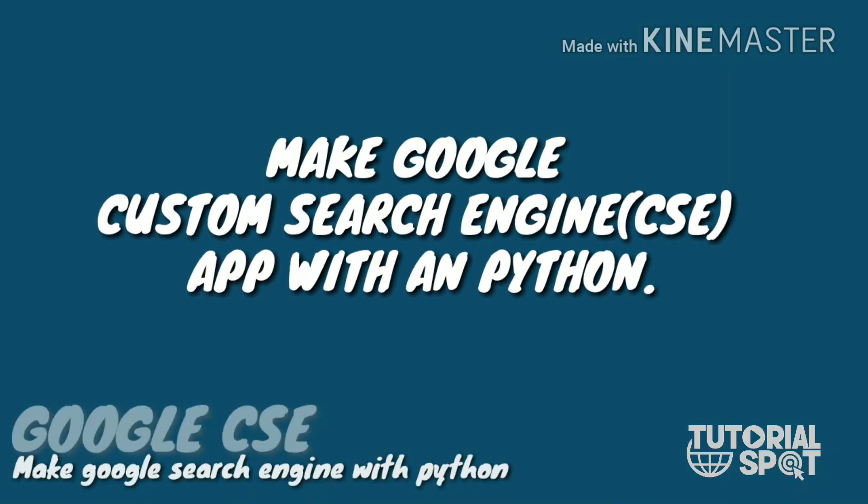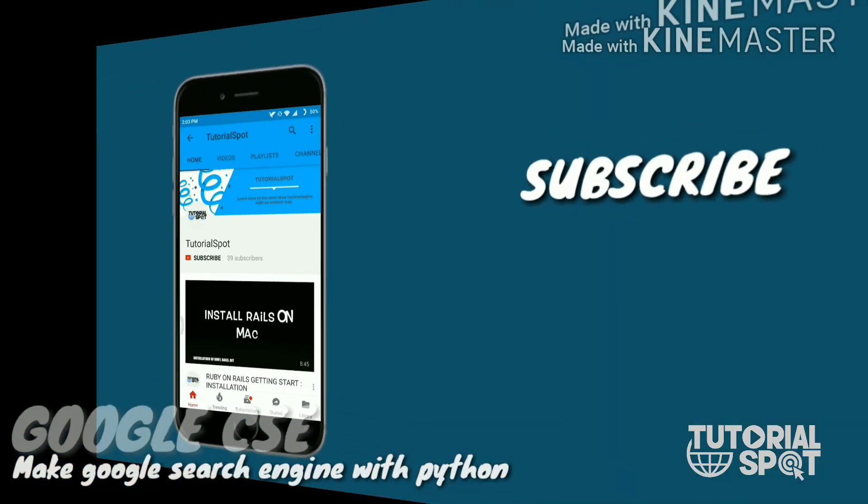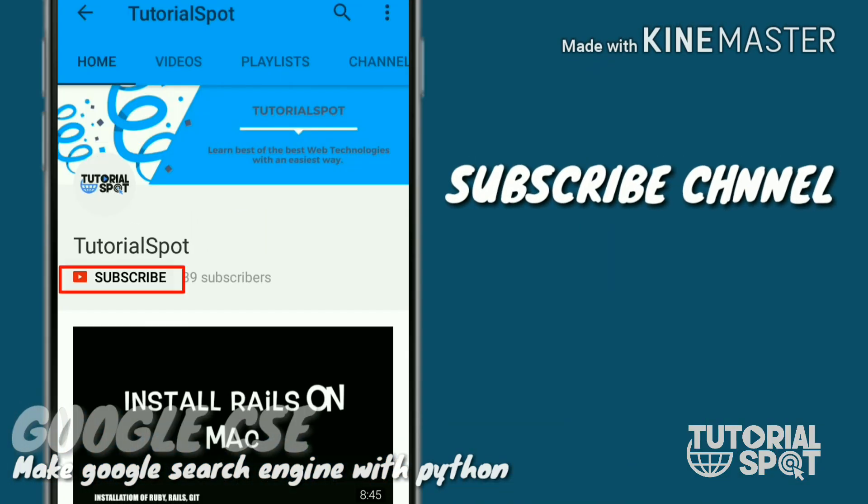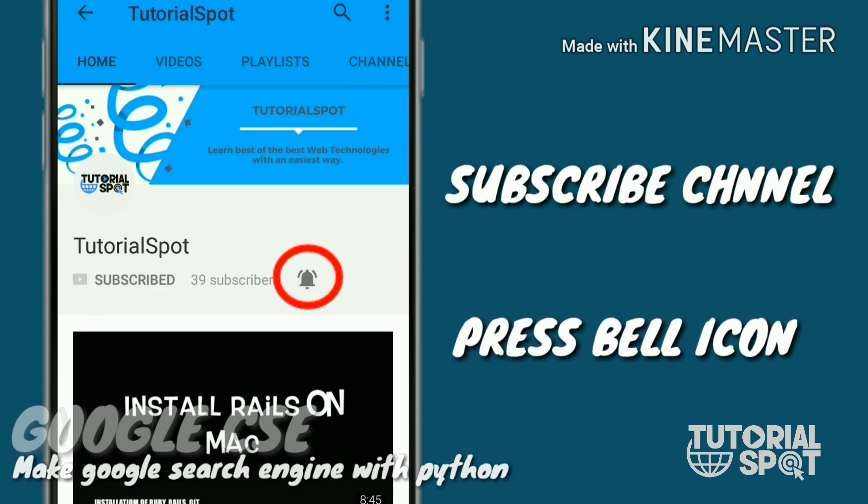Hey guys, learn how to add Google custom search engine in your Python app with an easy way. If you haven't subscribed to our channel yet, then please go and subscribe to our channel and press the bell icon to never miss another update.